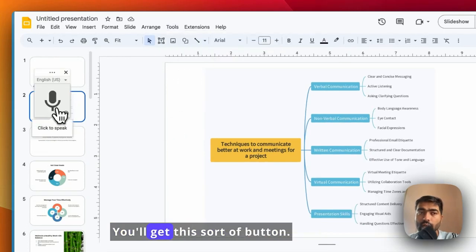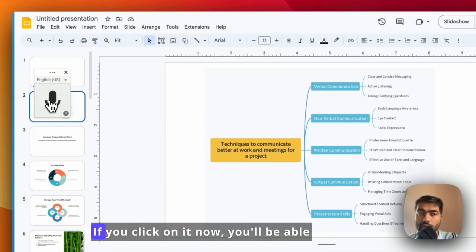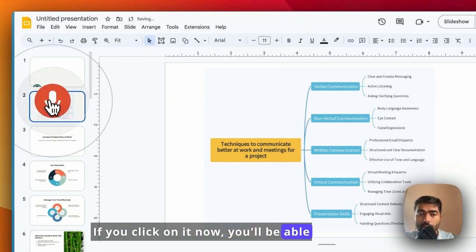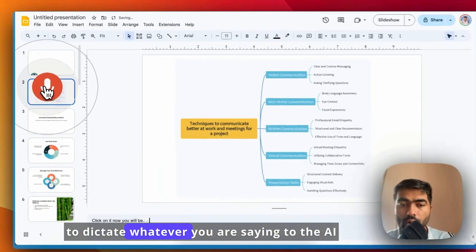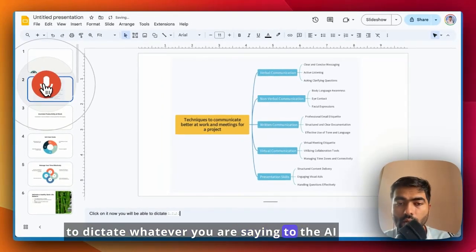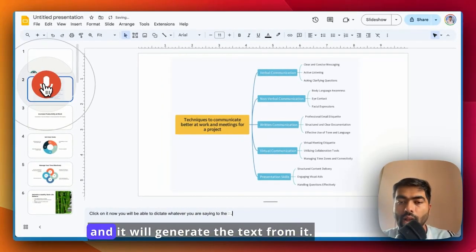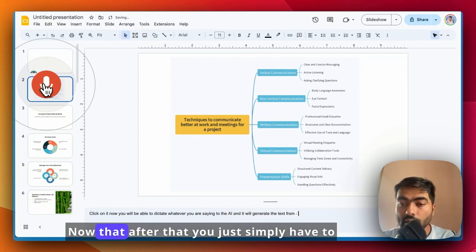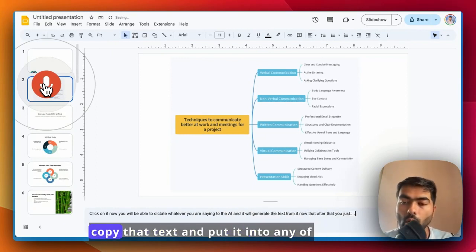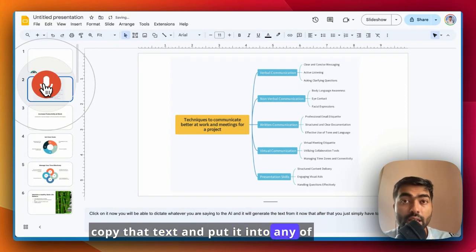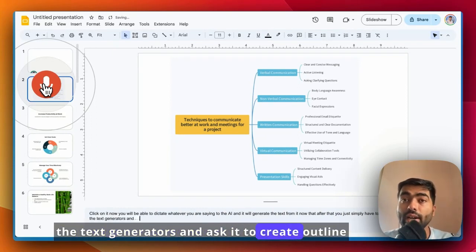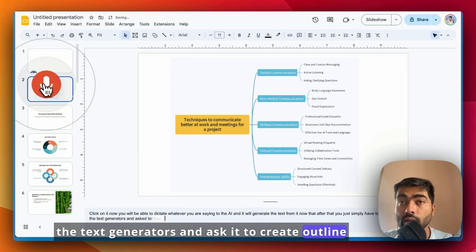You'll get this sort of button. If you click on it, now you'll be able to dictate whatever you are saying to the AI and it will generate the text from it. Now after that, you just simply have to copy that text and put it into any of the text generators and ask it to create an outline of the PPT and content for the PPT.